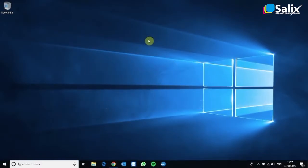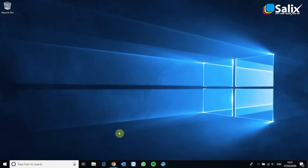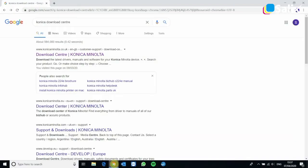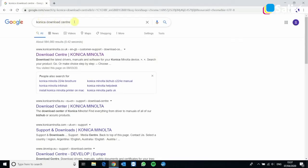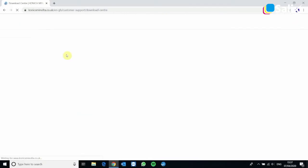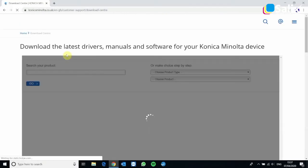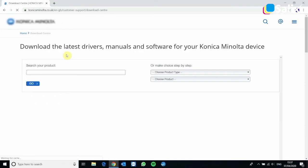Now once you have the IP address, the next thing you need to do is download the printer driver software. So the best thing to do is go to Google and type in Konica download center and you'll see the top result should be the download center from Konica and you can search your product from here.